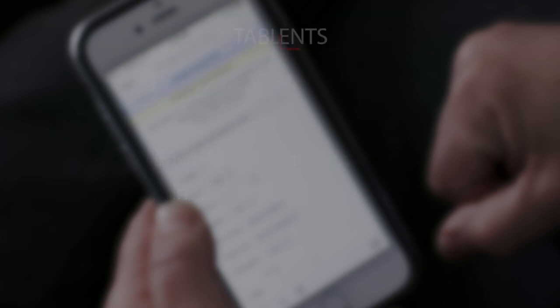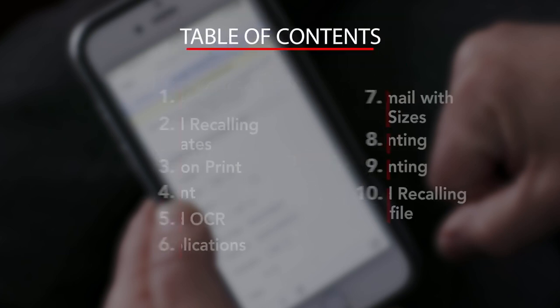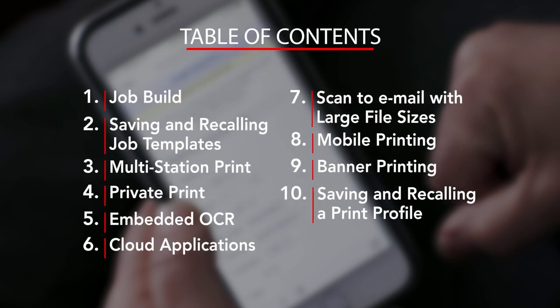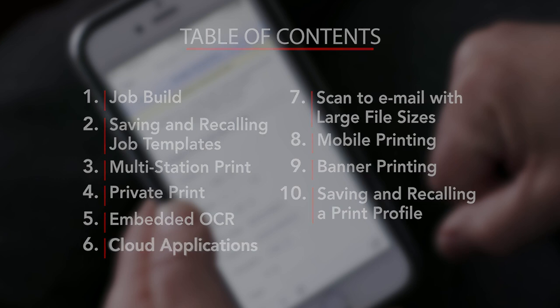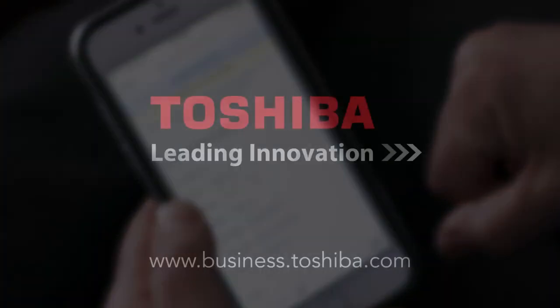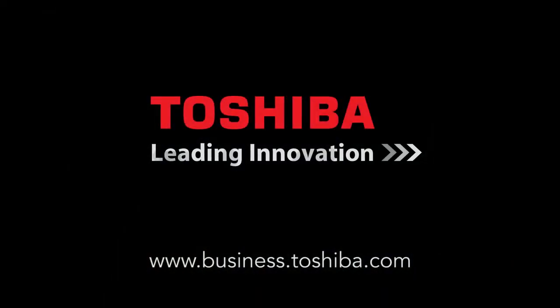We hope you found this how-to video informative. It's part of the comprehensive series that's available online. Thanks for viewing.